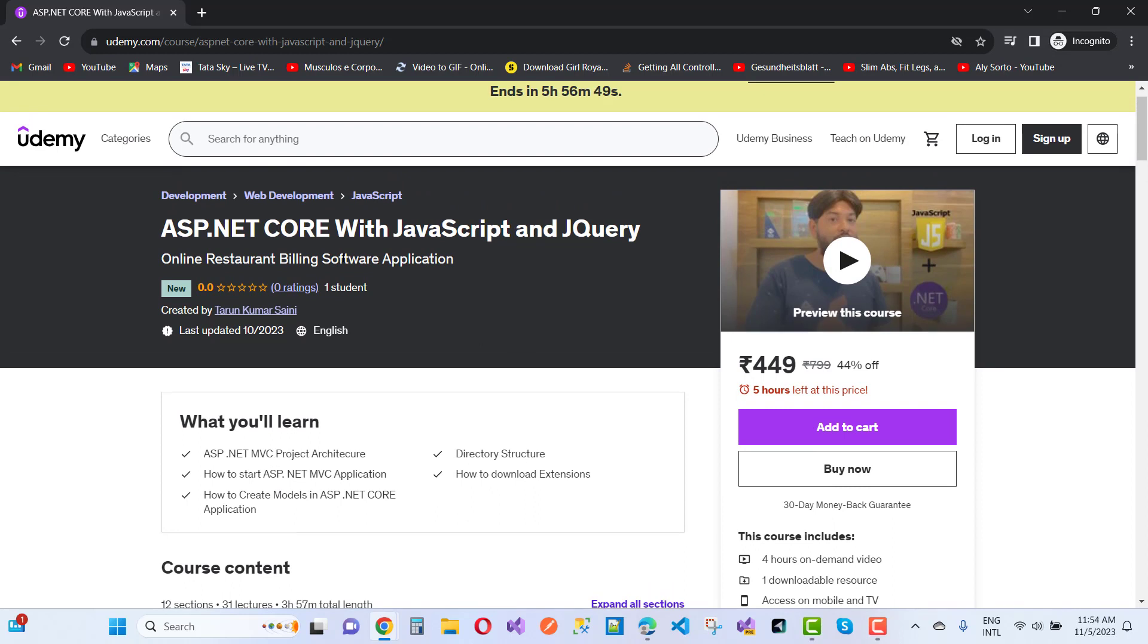The offer is started now, so you can purchase this course and learn more about jQuery and JavaScript with ASP.NET Core.